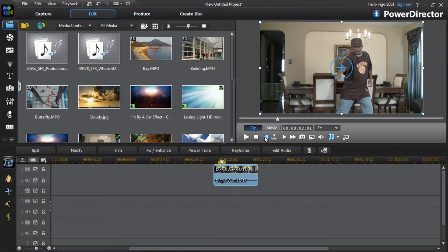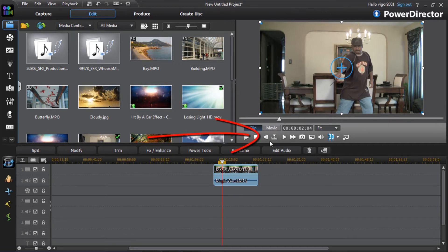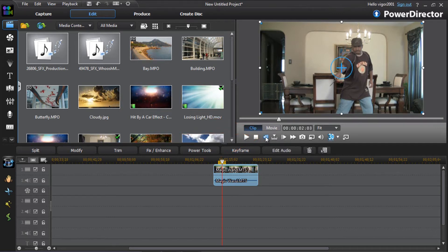Once you get it in the position that you want, you want to go back three frames from where the playhead is. Use the button called previous frame and go back one, two, three frames. Then split your clip there.